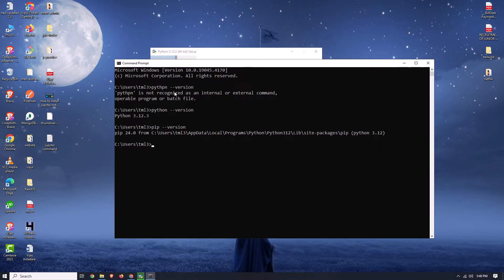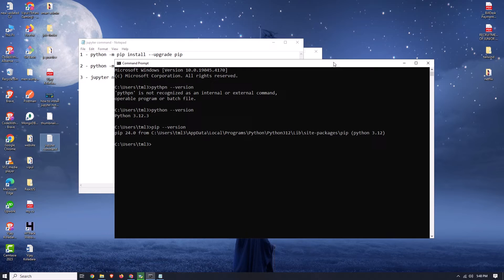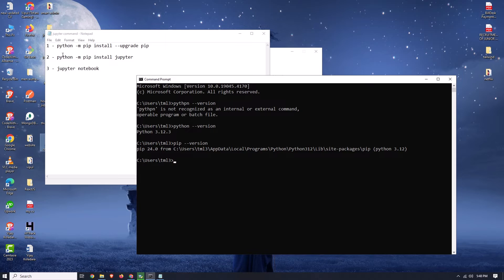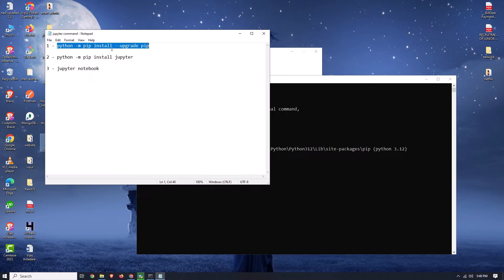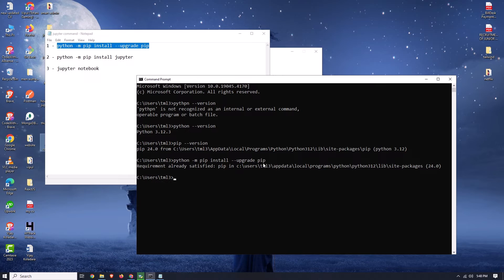In the video description I have added three commands — using these three commands we will install Python Jupyter. First, copy the first command from the description and paste it here. This command will upgrade our pip version to the latest version. As you can see, it says 'requirement already satisfied', which means we already have the latest version.